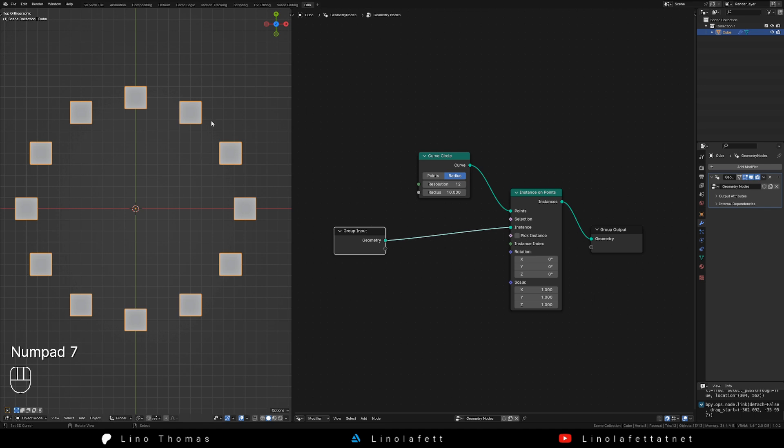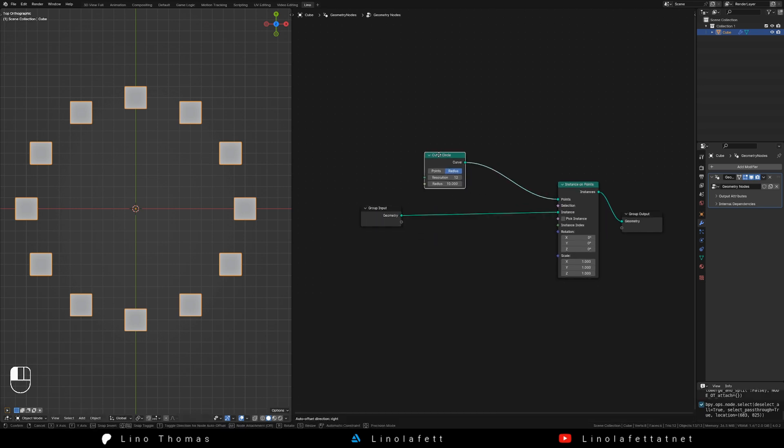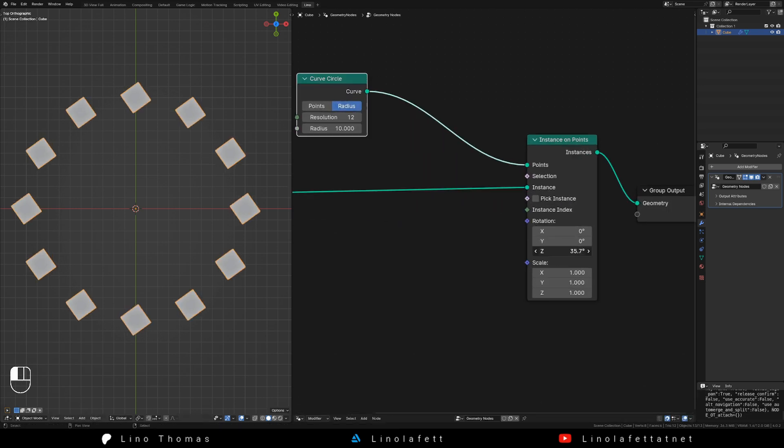Now we see a nice array of objects, but they are all in the same rotation. Let's make them face towards the center of the circle.